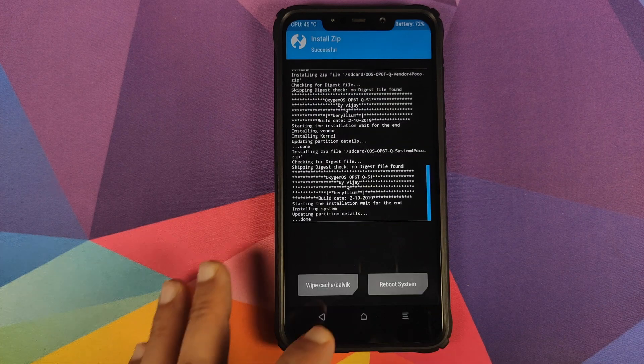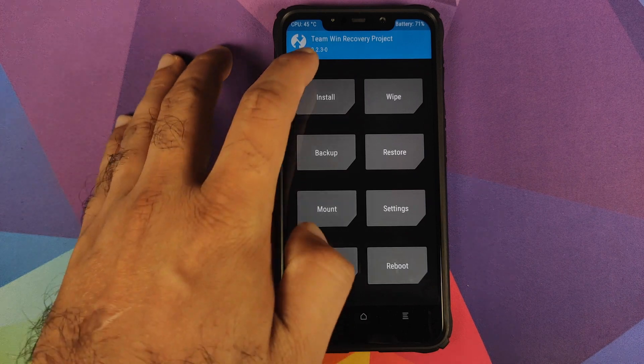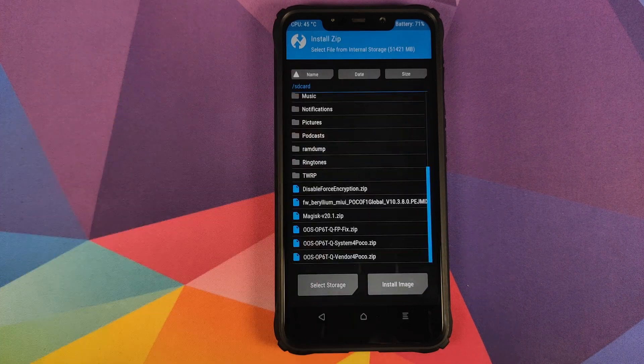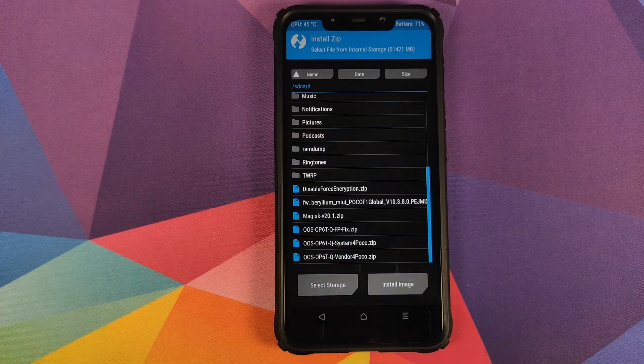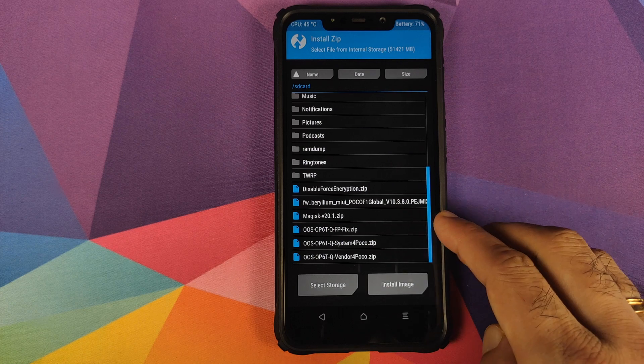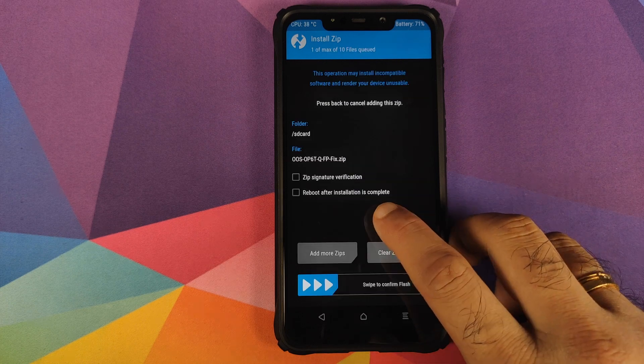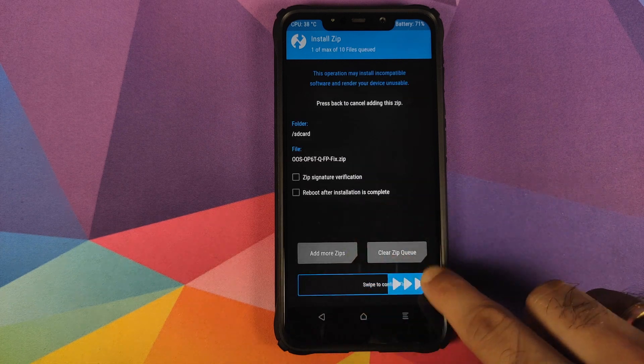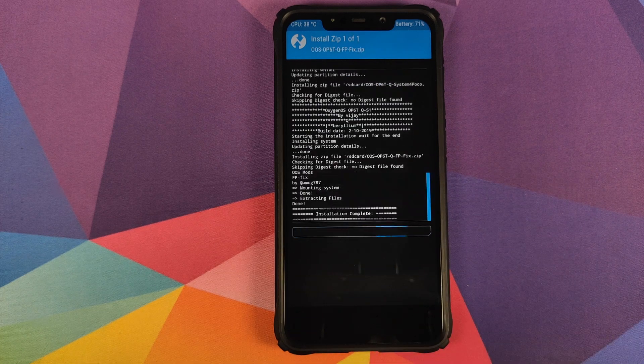Once that is done, click on the home button, click on install. The next file which we need to flash is the FBFix zip file. So we will select this file and then swipe to confirm flash.